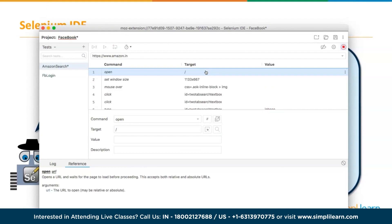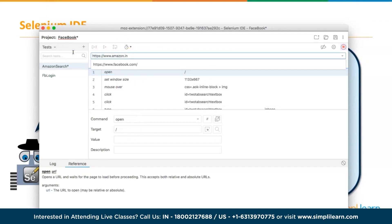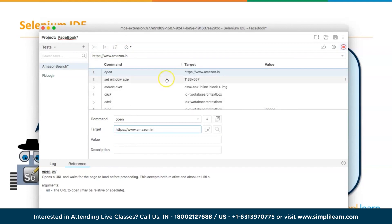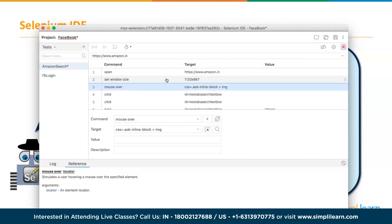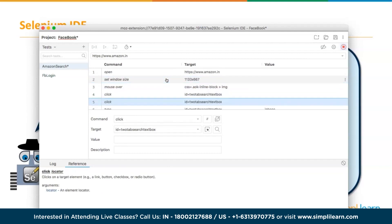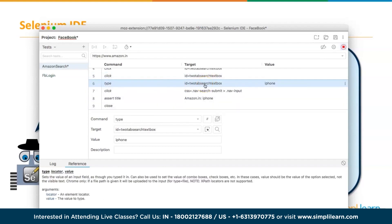Now to demonstrate a failure scenario, intentionally modify the assert title value by adding extra characters to make it not match. Running the test again: amazon.in launches, searches for iPhone — but this time it fails. The failed command is highlighted, and in the logs it says 'assert title on amazon.in failed — actual result was different from what was expected.' This is how simple the IDE makes it to create automation scripts and see failures.